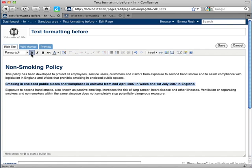So formatting text is that simple. It's just like formatting text in applications such as Microsoft Word.